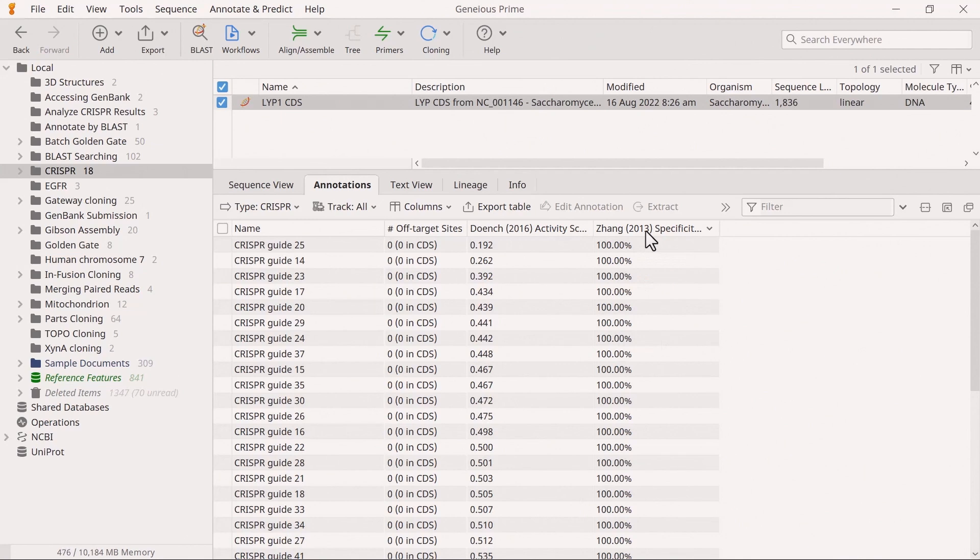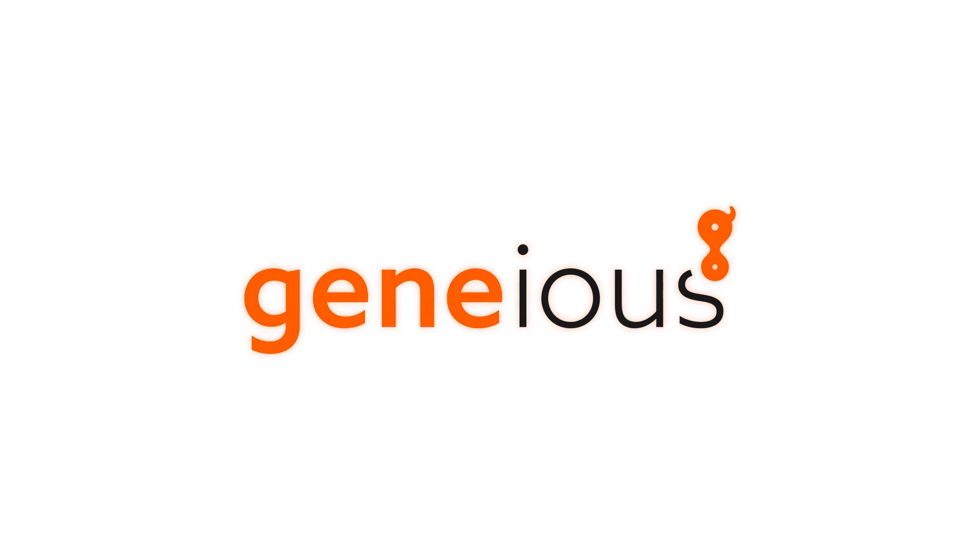And that's how you can find CRISPR sites in Geneious Prime. To learn more, visit Geneious.com.